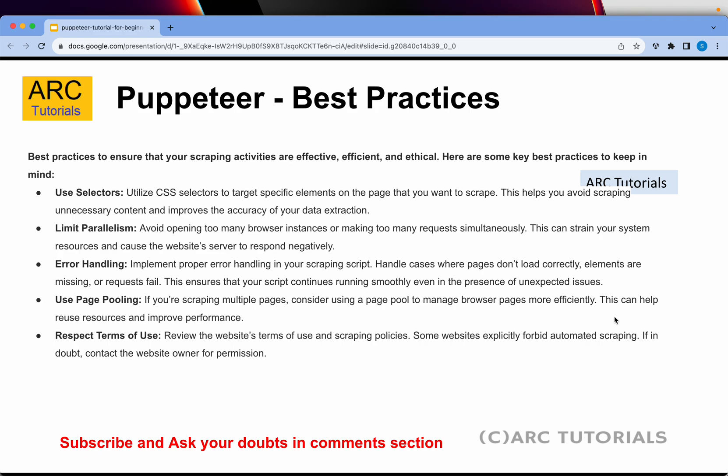Use page pooling. This is one of the most common mistakes people make. When you are trying to scrape multiple pages, create a page pool — batch them, group them into batches, and don't pump everything through in one go.